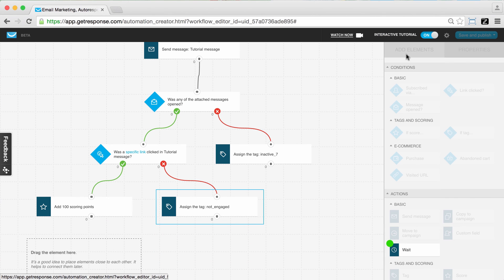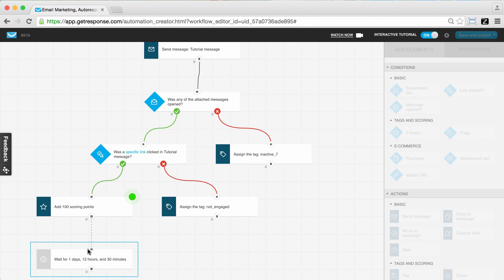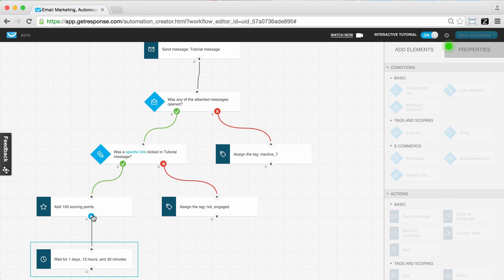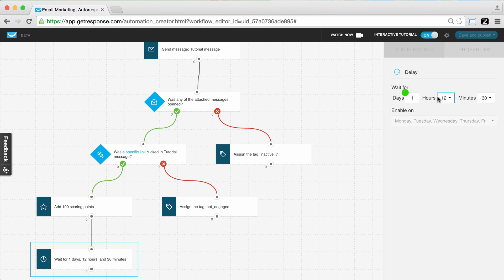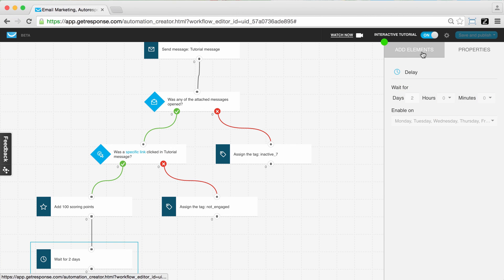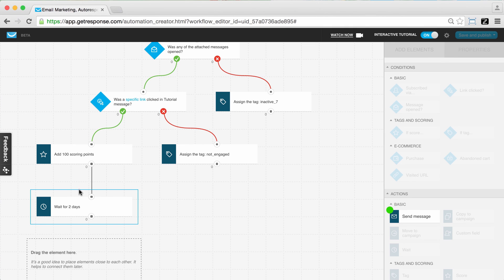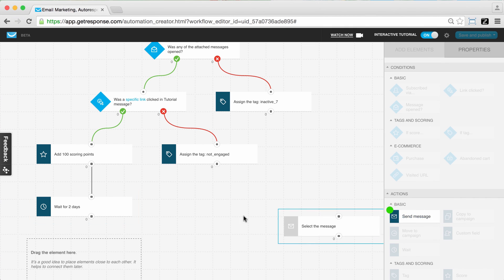Now I'm going to use another action called 'wait.' This is fairly straightforward — it's an action where we wait some amount of time before doing something else. It's a good idea to put some gaps between particular actions and conditions so you're not immediately blasting subscribers with all these workflow messages at once. You can space things out a bit. We move over the wait action and go to properties to define how long to wait — in this case, two days.